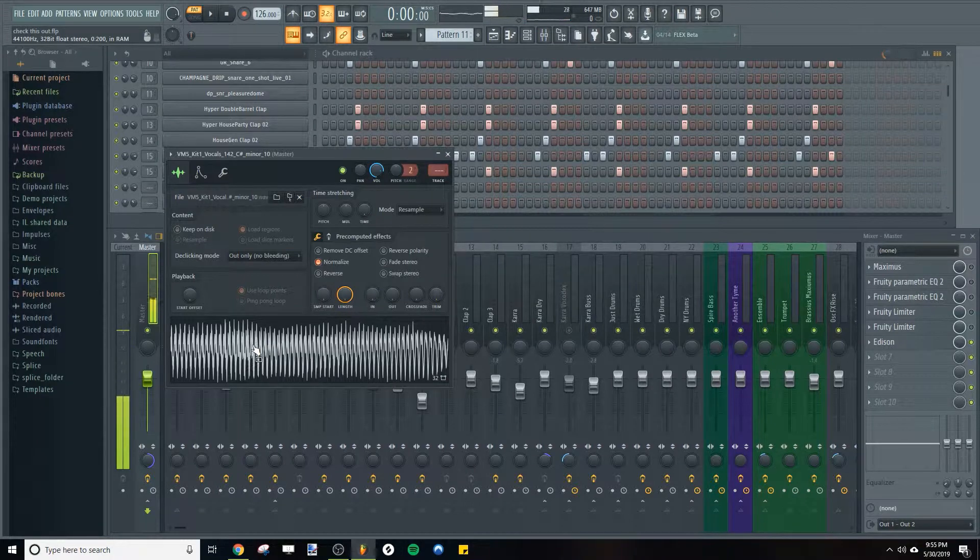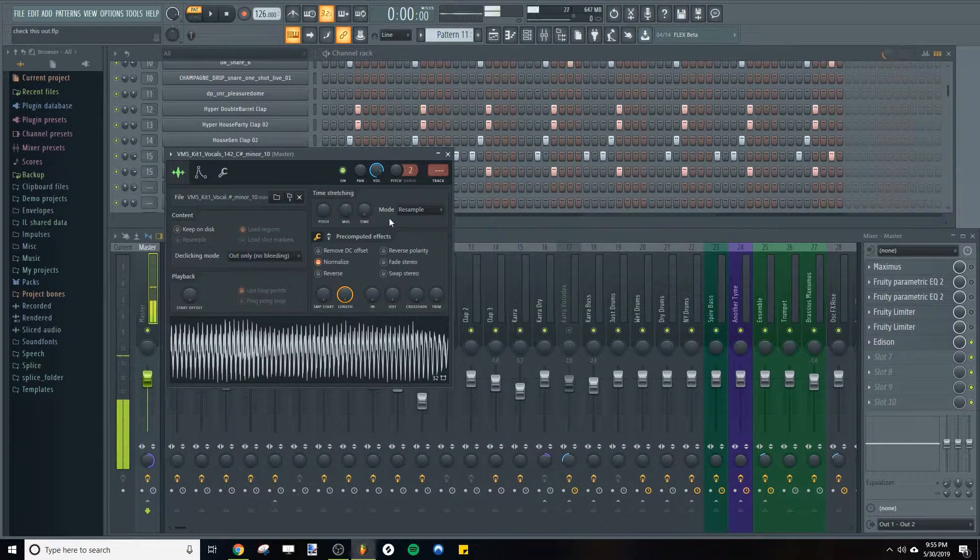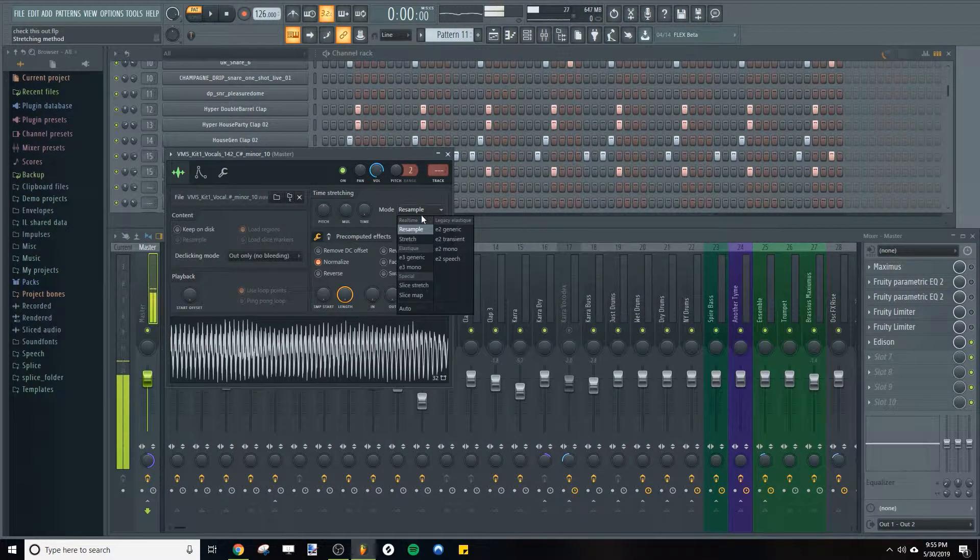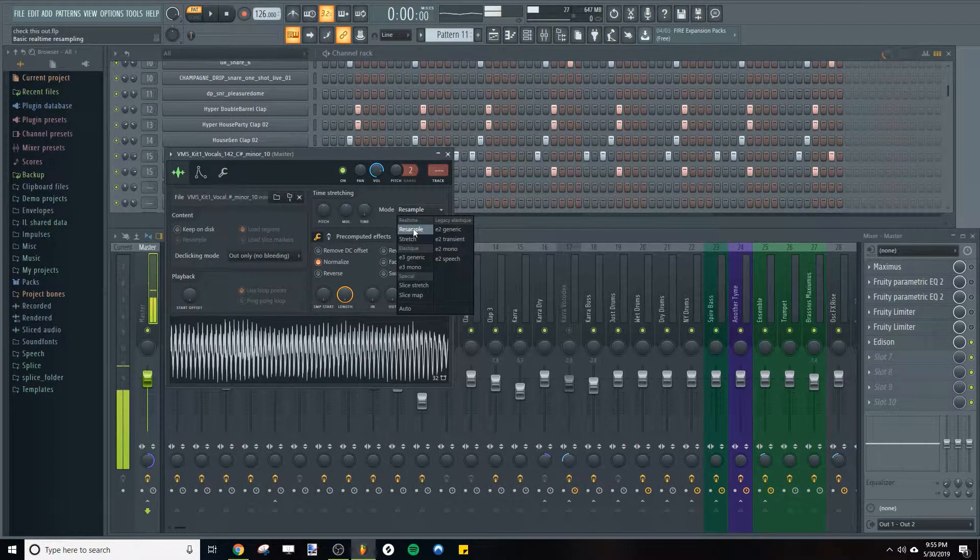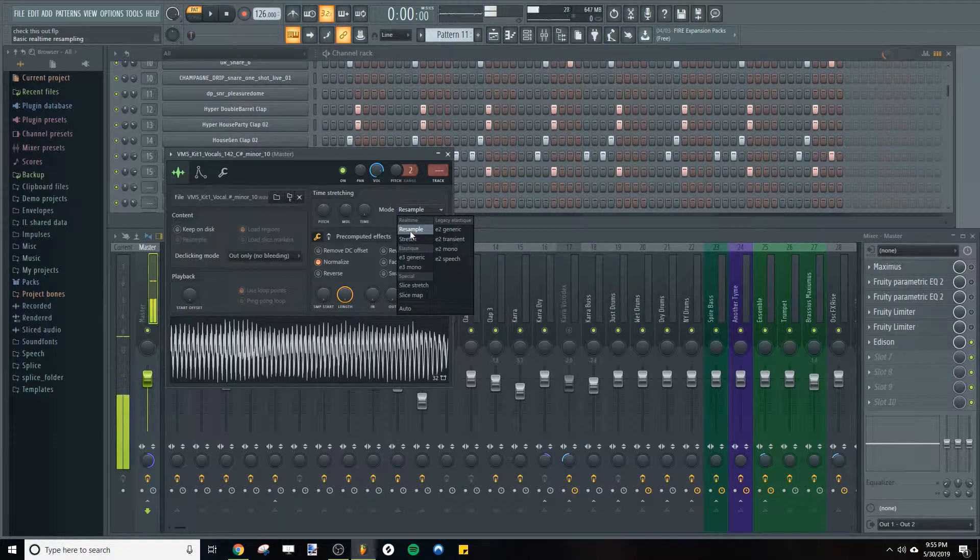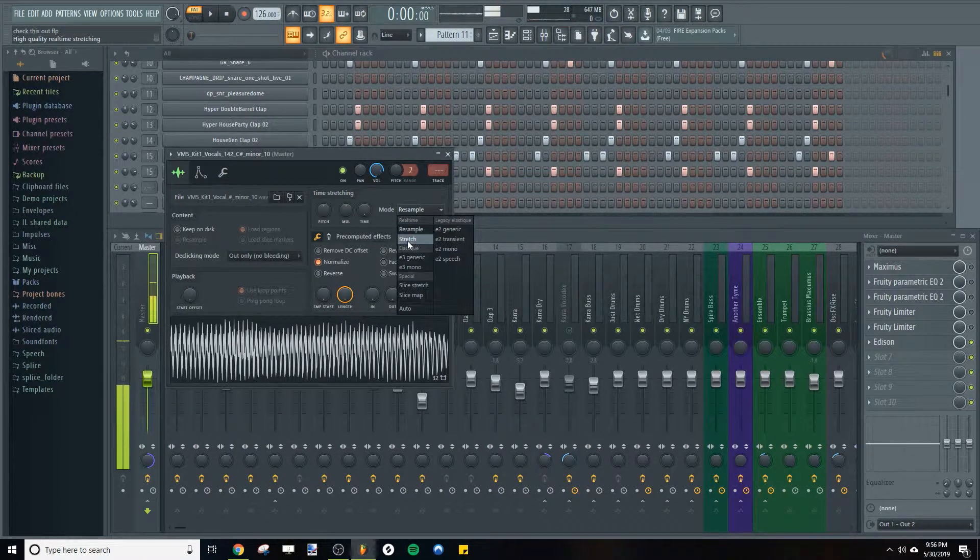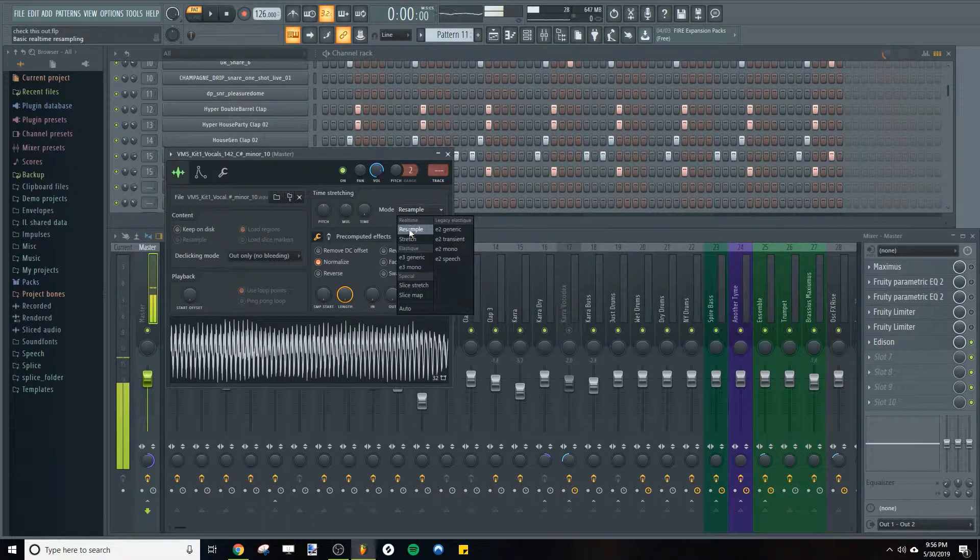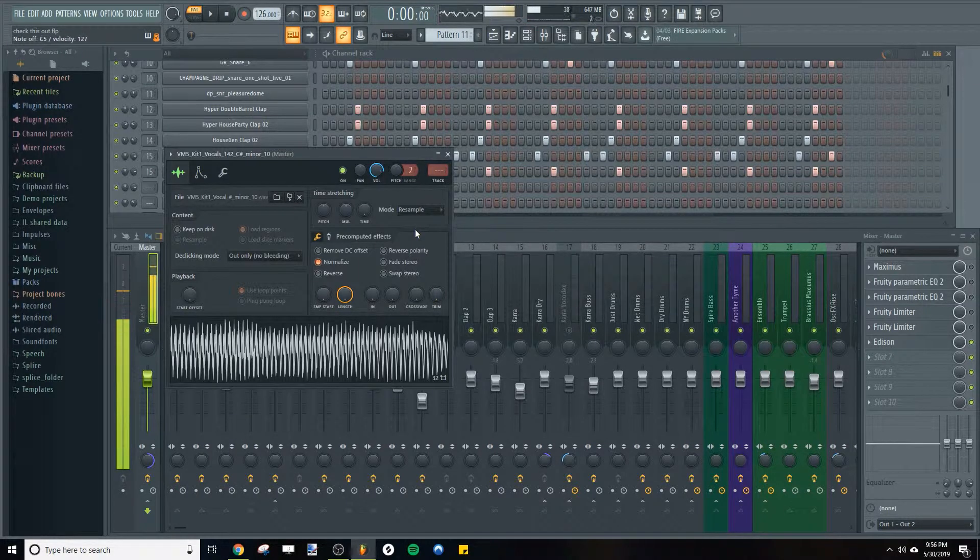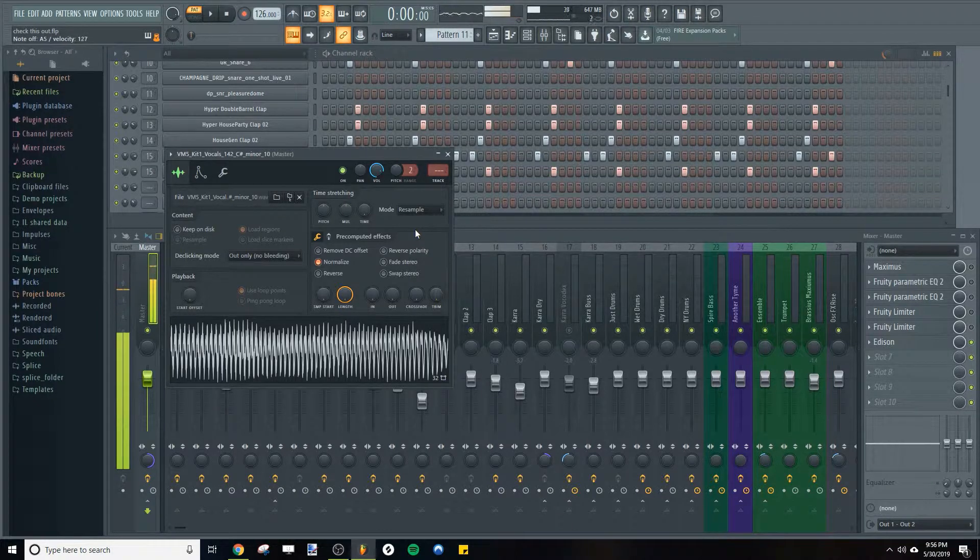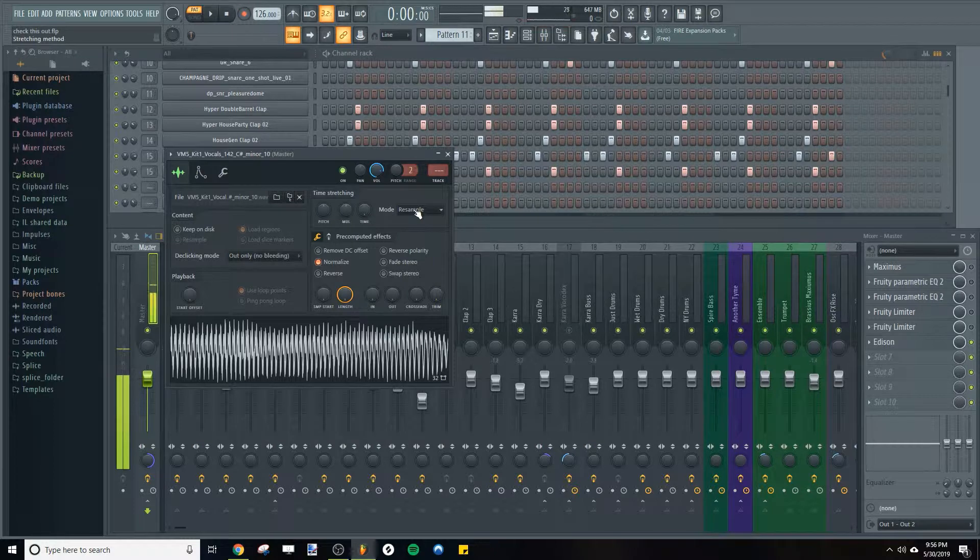So once you've got that, there's another setting that you can change and that's the mode here, the time stretching mode. Instead of going from resample, go to stretch and I'll show you what that does. So we'll do resample first. And you can actually play chords with these chops which is really cool, but I think stretch sounds better than resample. I can't really explain in words so I'll show you the difference here.